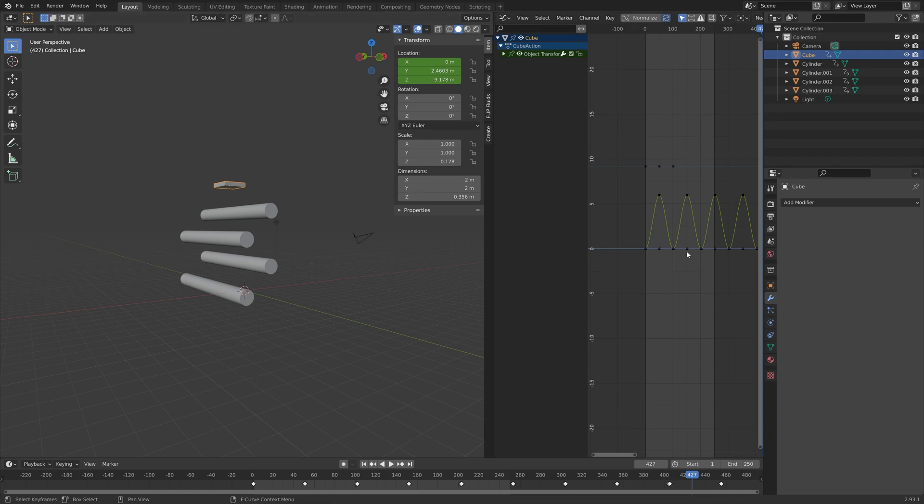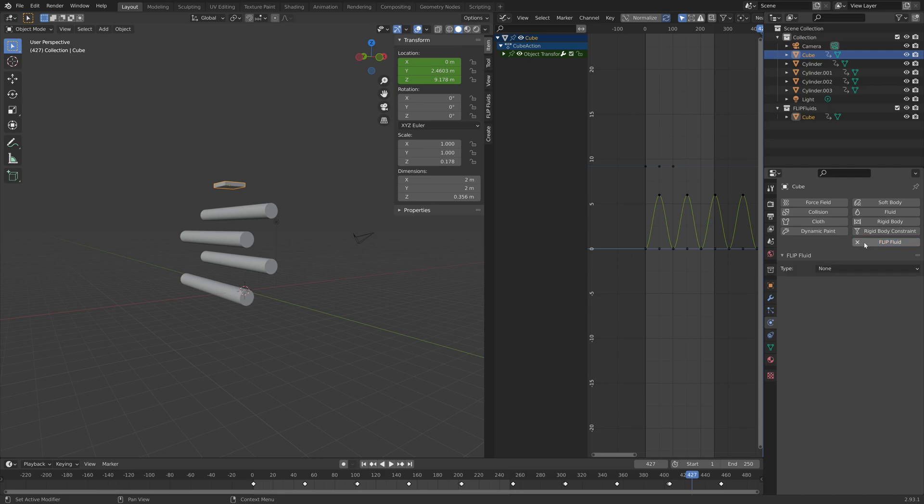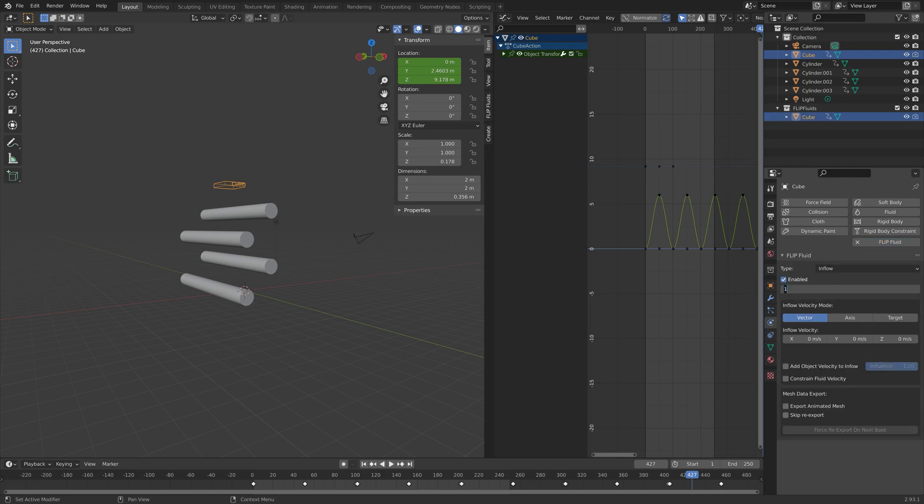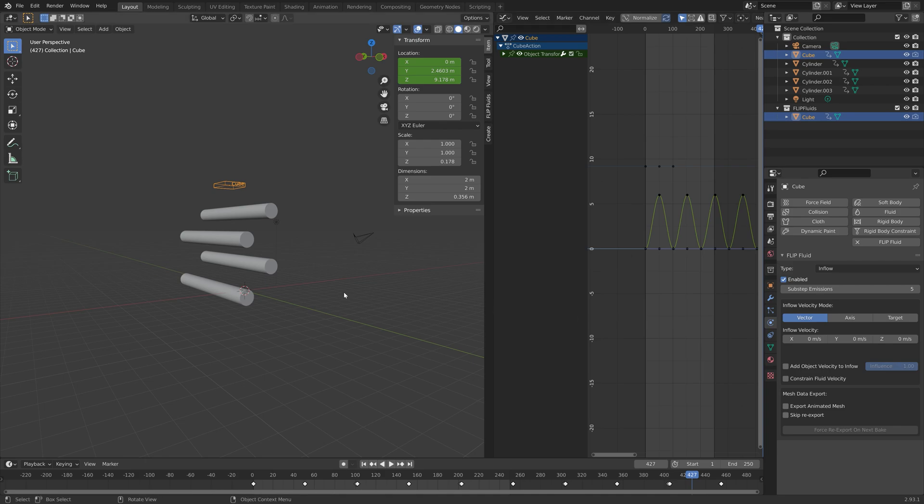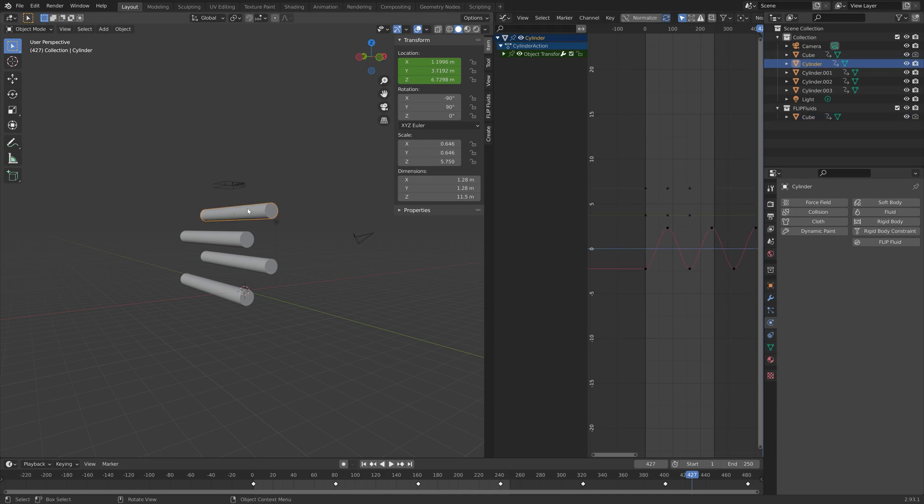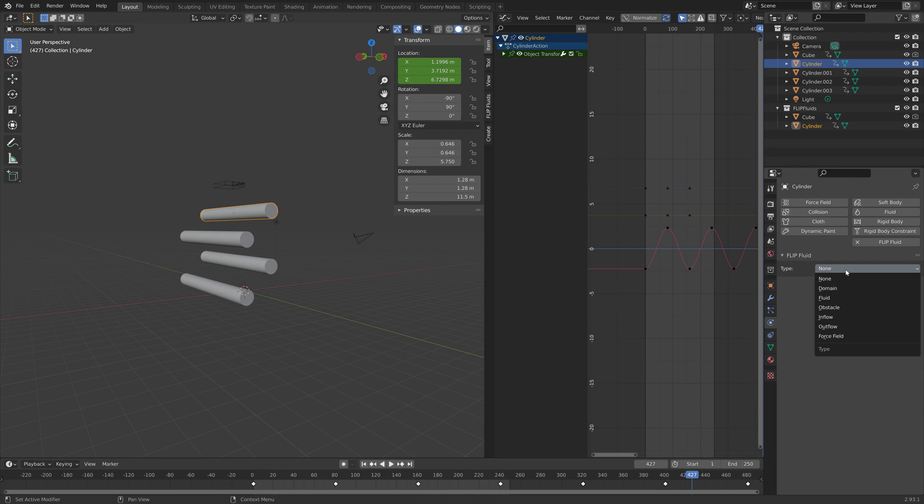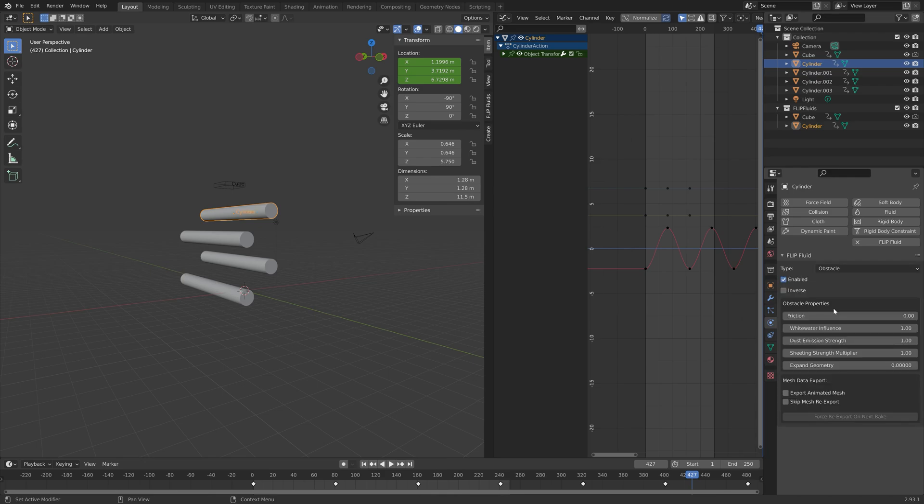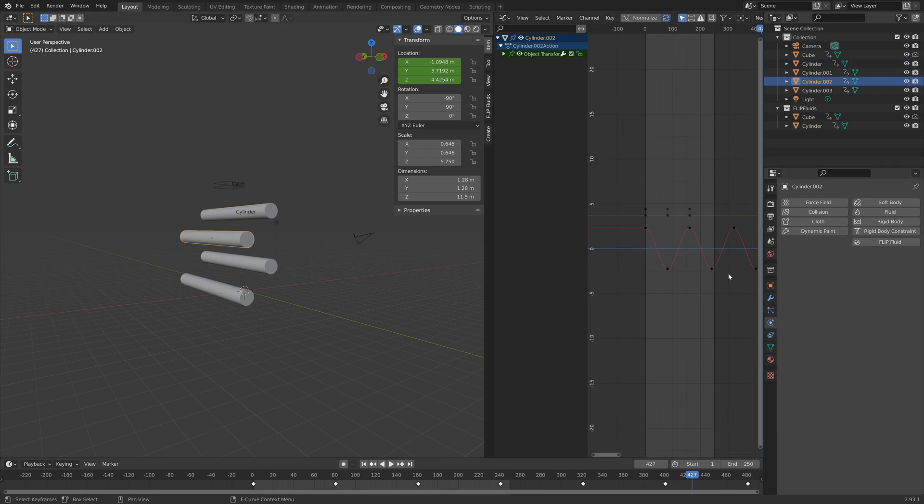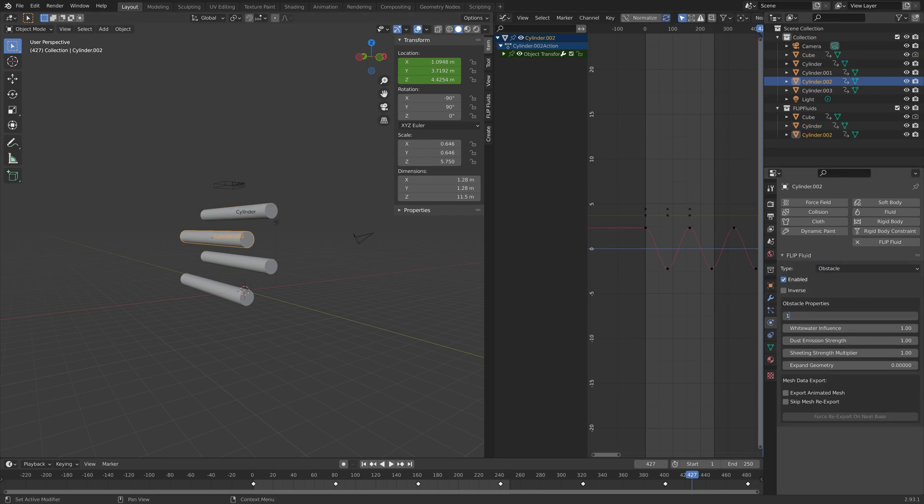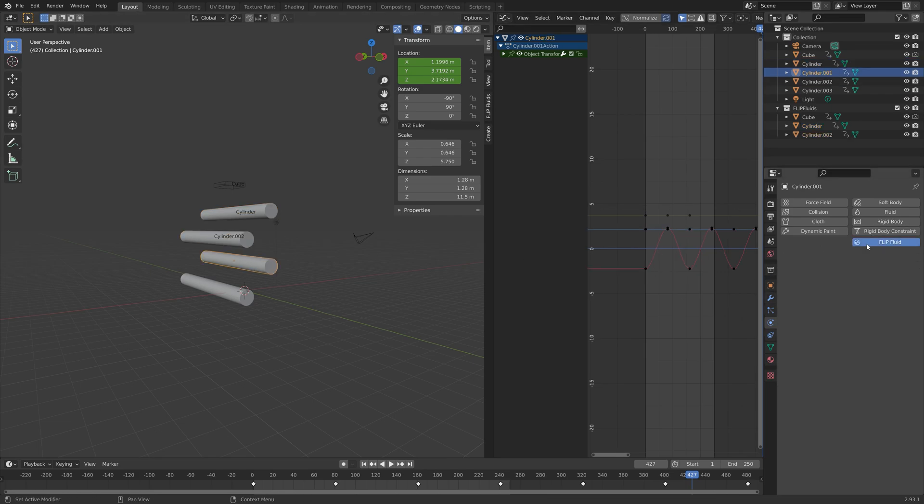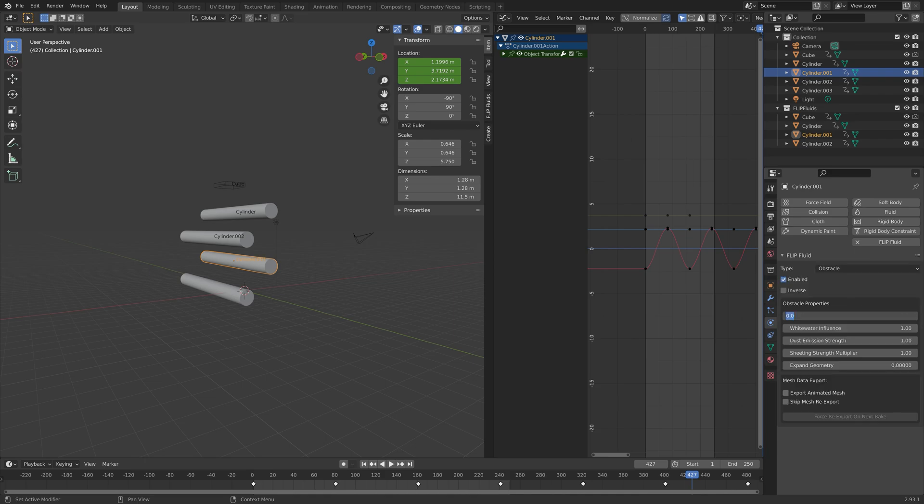I'm going to turn the object on the top into an inflow object. Let's go into the physics settings and if you have the flip fluids add-on you have the flip fluid settings. I'm going to select the inflow object with five sub-steps to increase the quality of the inflow slime. Then we can select the cylinders and turn these into obstacles. By turning the cylinders into obstacles we will make sure that the slime does not go through the cylinders but instead interact with the cylinders.